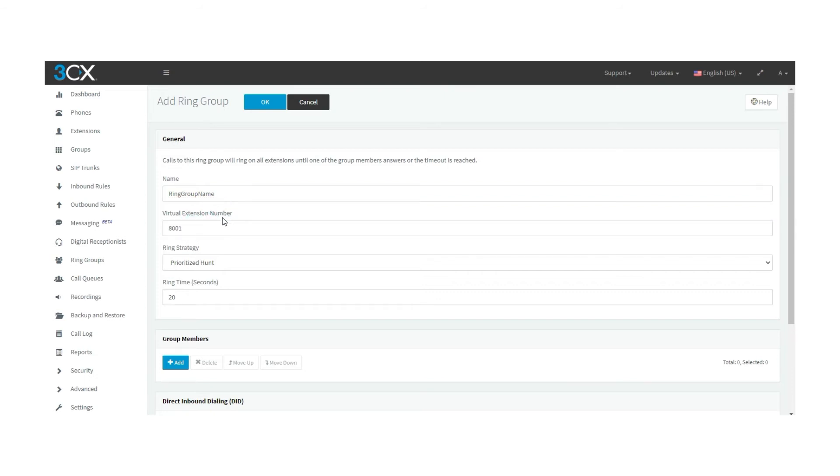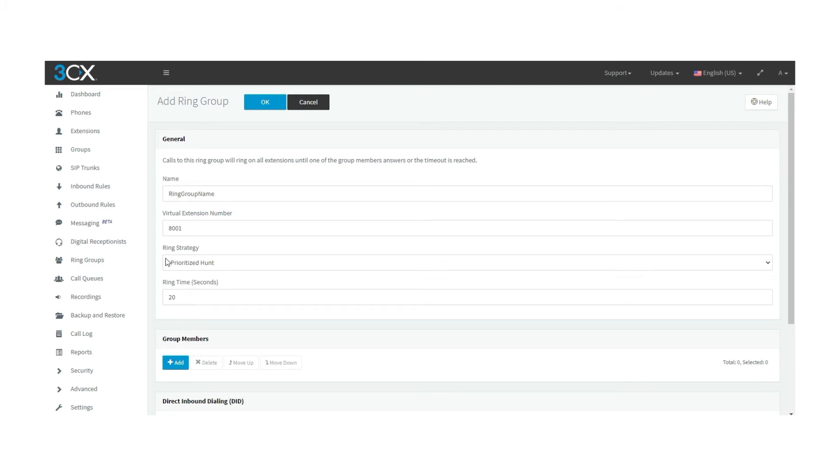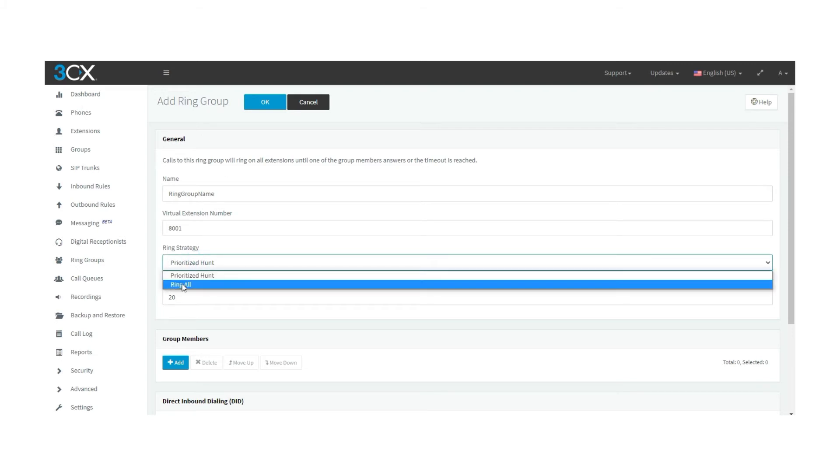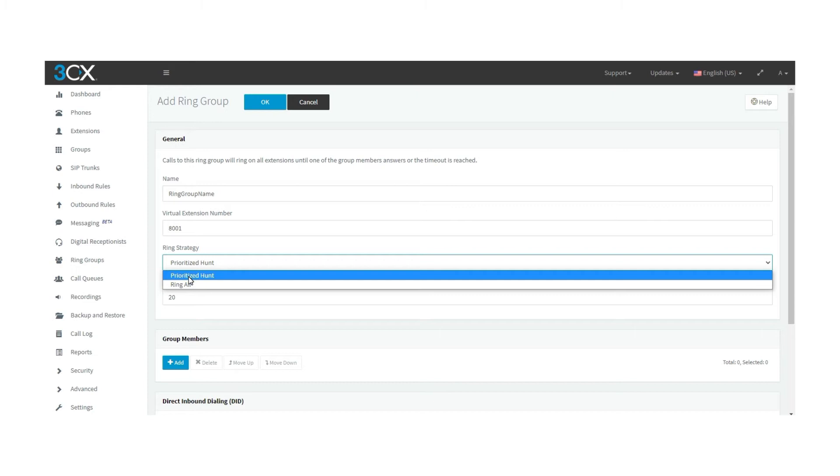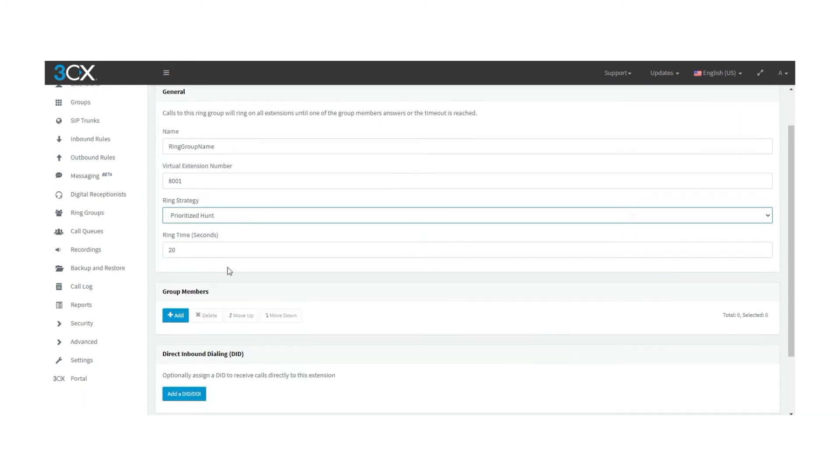Now, the ring strategy. There are two options to choose from: prioritized hunt and ring all. The prioritized hunt strategy always rings the first available member in the list. If this person doesn't reply on the ringing time, in this case 20 seconds, the next member on the list will take over the call.